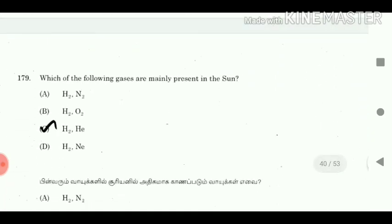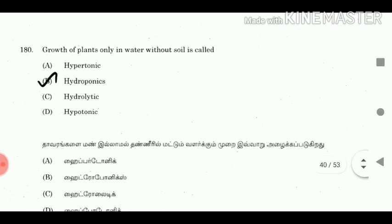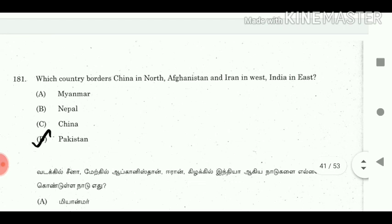Question 179: Which of the following gases are mainly present in this land? Answer: H2, He. Question 180: Growth of plants only in water without soil is called? Answer: Hydroponics. Question 181: Which country borders China in the North, Afghanistan and Iran in the West, and India in the East? Answer: Pakistan.